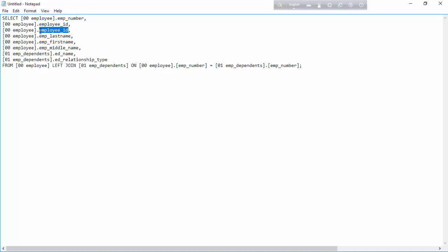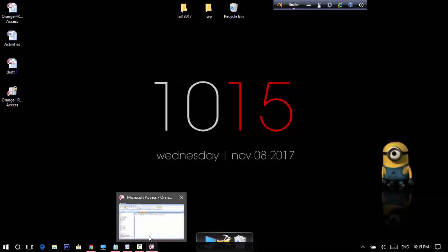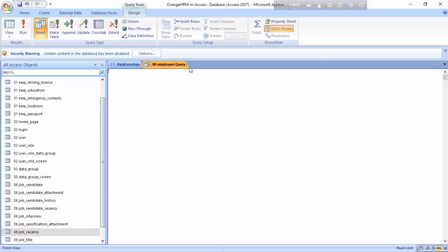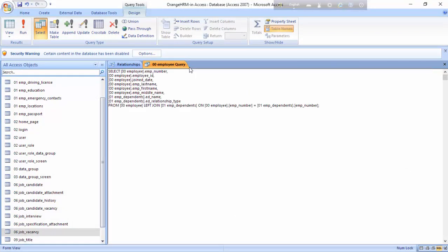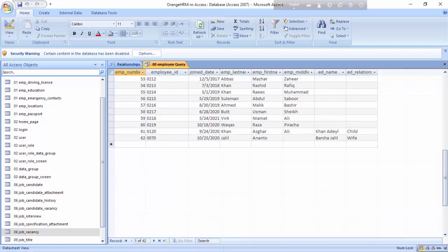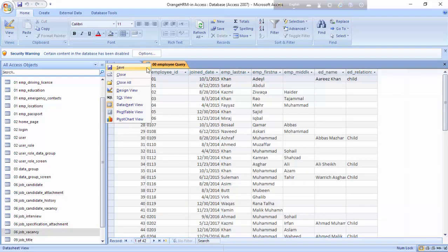After adding the Employee ID and Join Date fields in Notepad, I'll select all and copy the complete SQL, then go back to Access, delete the existing SQL, paste the updated code from Notepad, and click Run. These are the employee query results now showing the Join Date field. Let us save that.